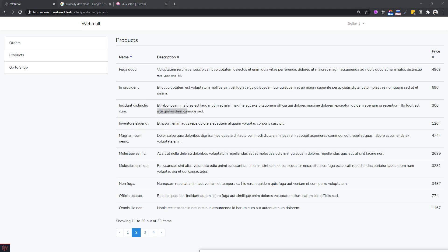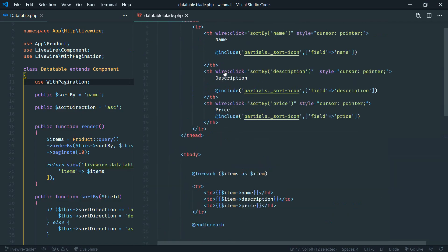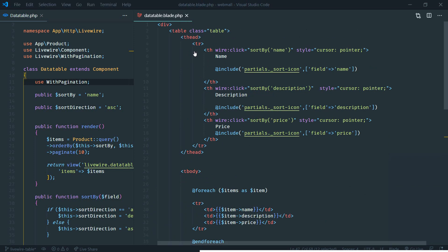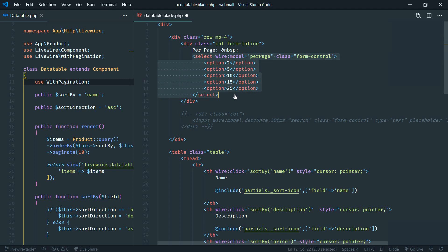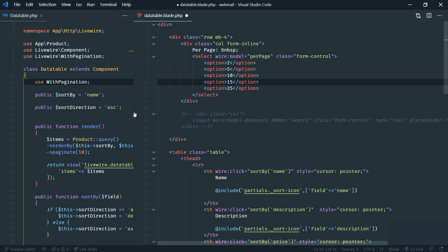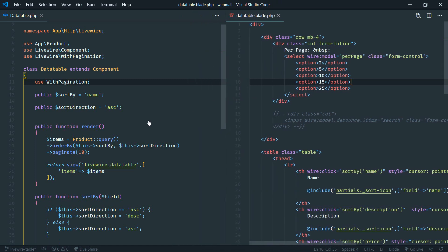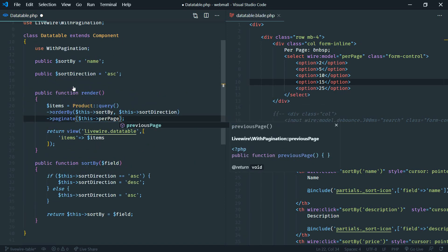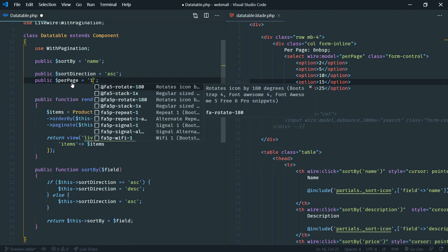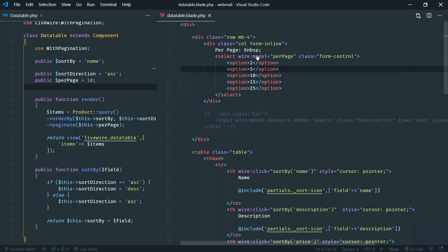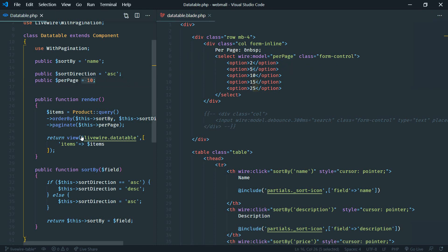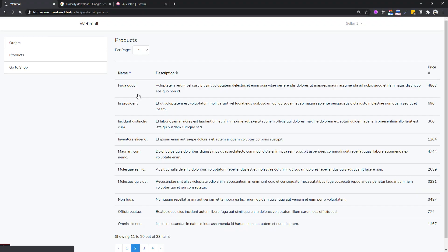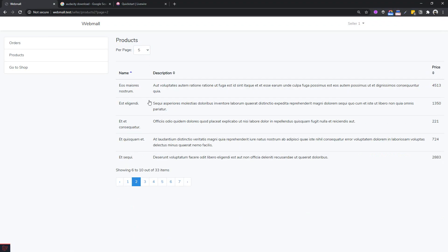Next, let's add a dropdown to alter the number of items per page. We add a select box above the table with options like 2, 5, and 10, bound using wire:model to a 'perPage' property. In the DataTable class, we replace the hard-coded pagination number with 'perPage', defaulting to 10. Selecting 5 from the dropdown immediately shows 5 results per page.